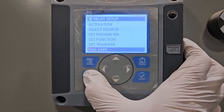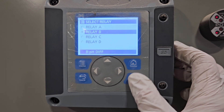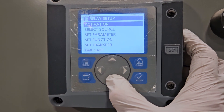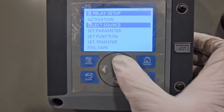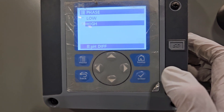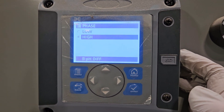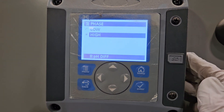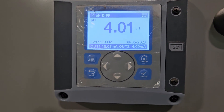The only difference is if we go back to Relay B — that's for a coagulant addition via pH; it's an acidic coagulant. Looking at the activation, the only difference is that the phase is going to be reversed compared to the caustic, alkaline, or lime type solution. When adding an acidic product, the phase should be set to high. Other than that, everything else is the same.